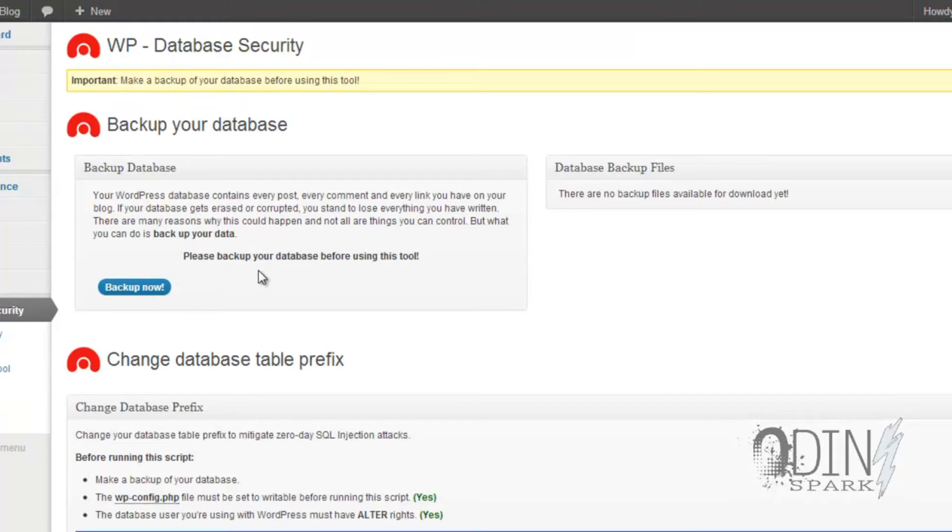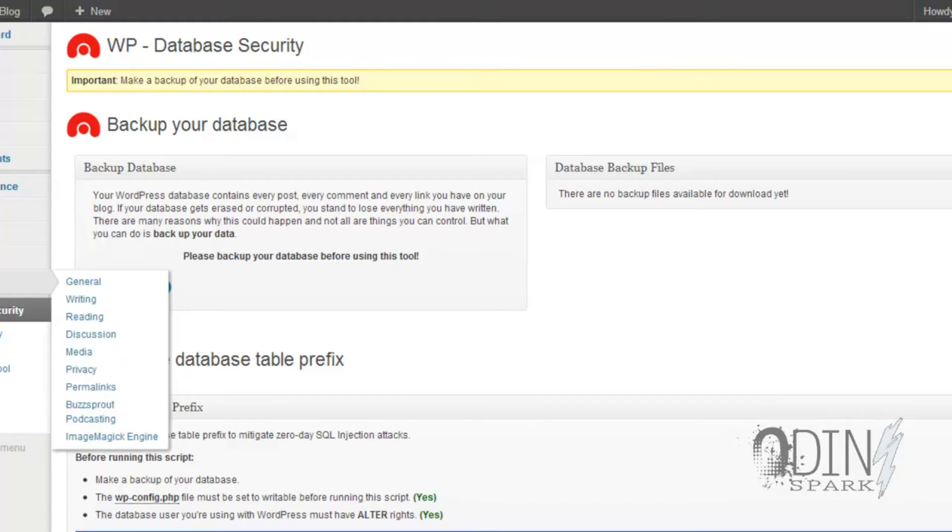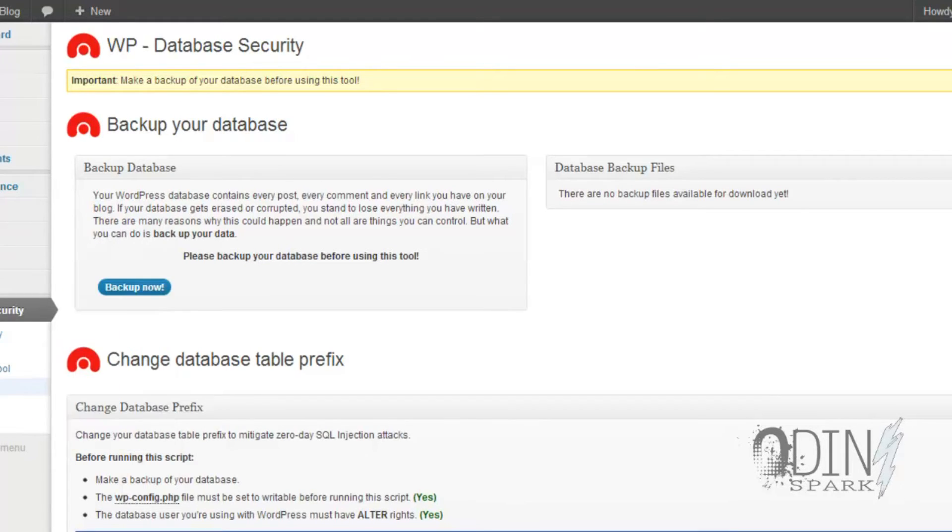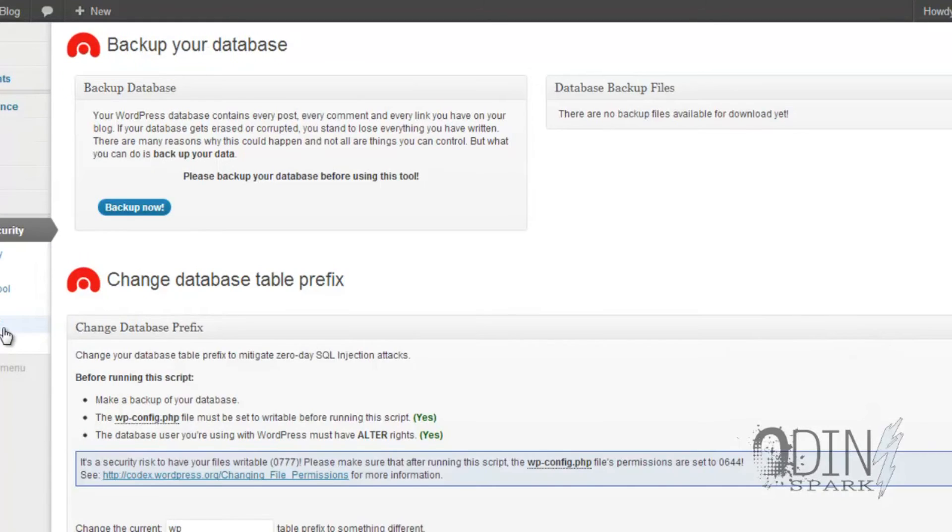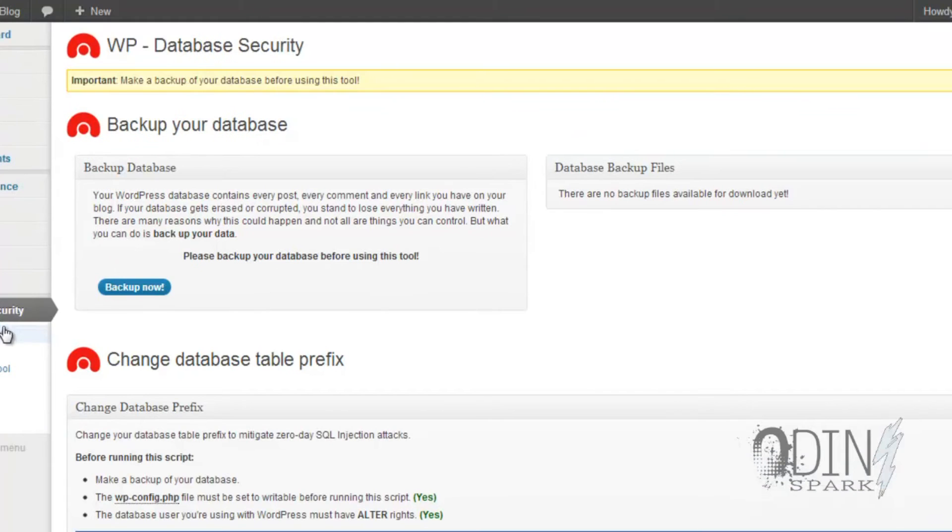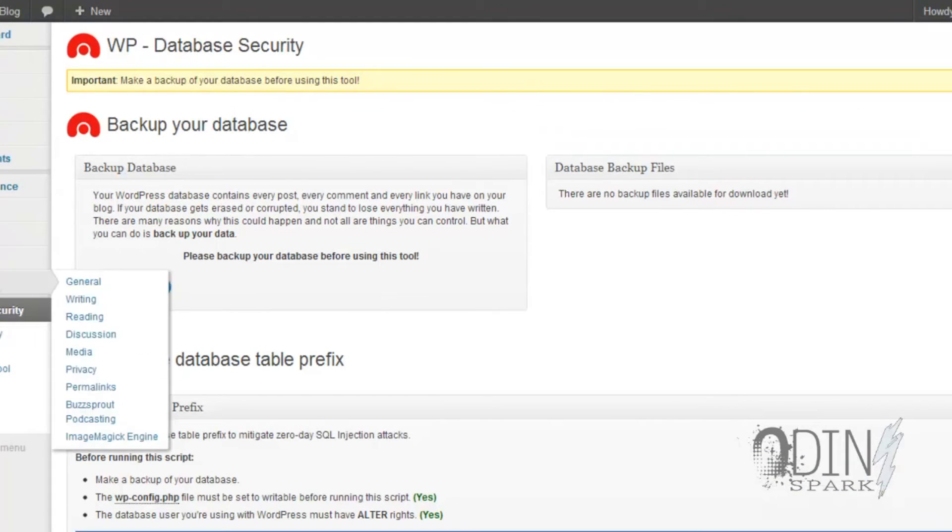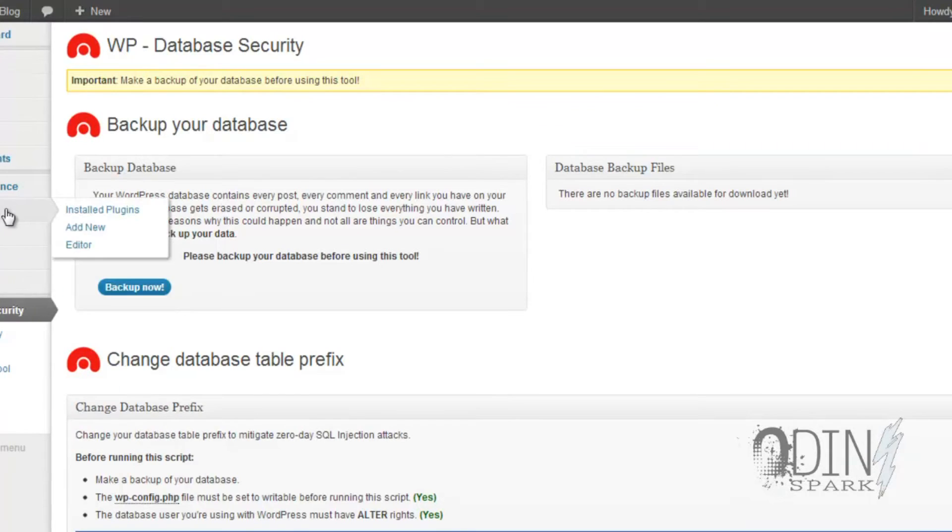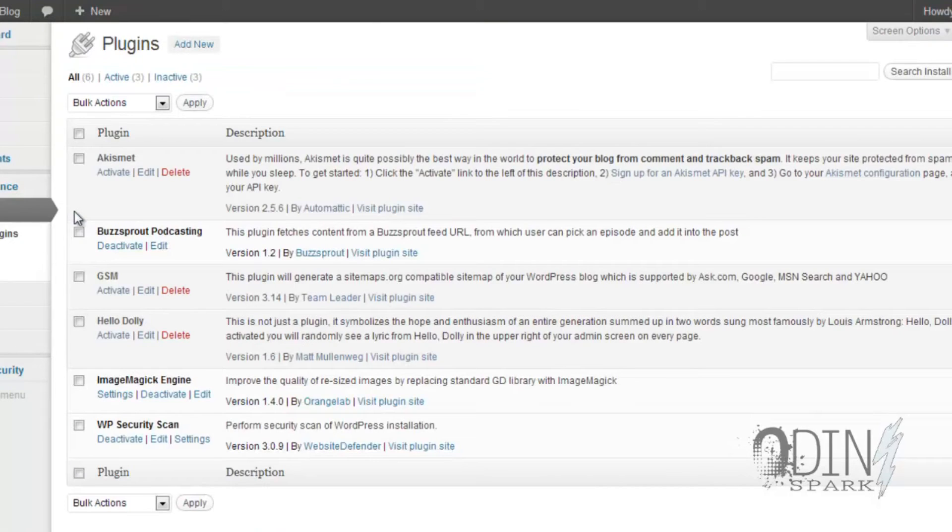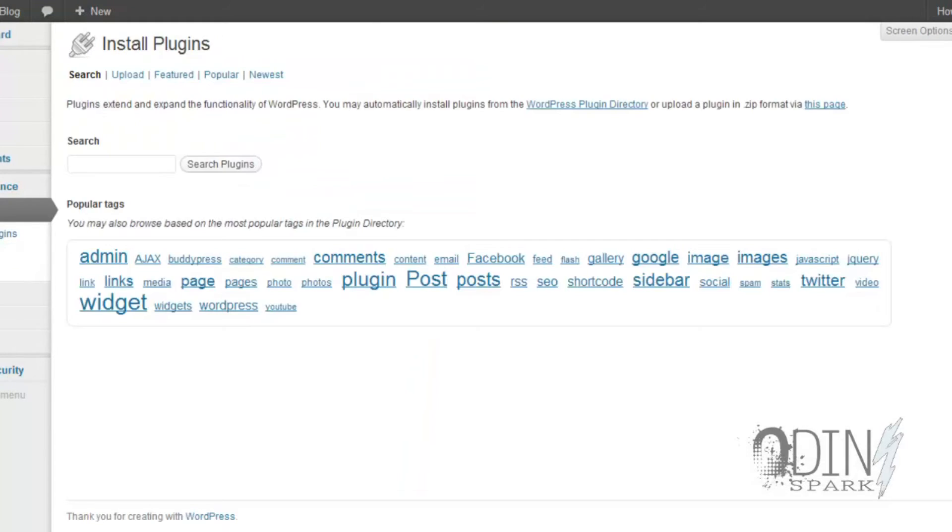You got your database part where you can run a backup of your database, which is all great and lovely. So go through this tool - it will tell you what things need to be fixed, what things need to be changed to make your site a little bit more secure, which is something that all of us need. Next thing you can do, add another plugin.